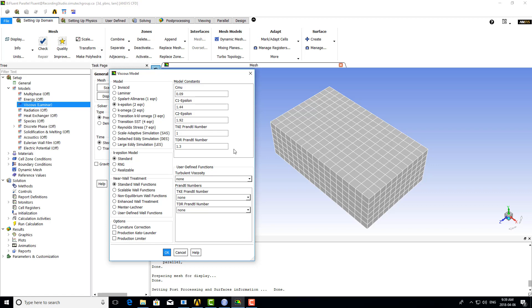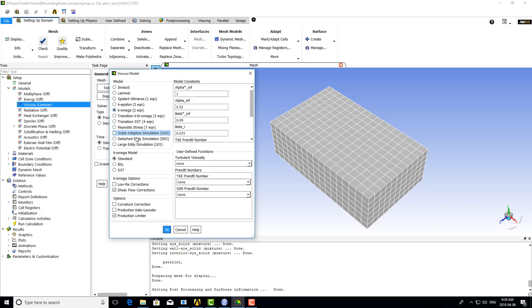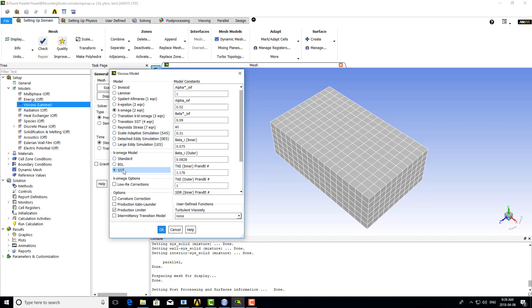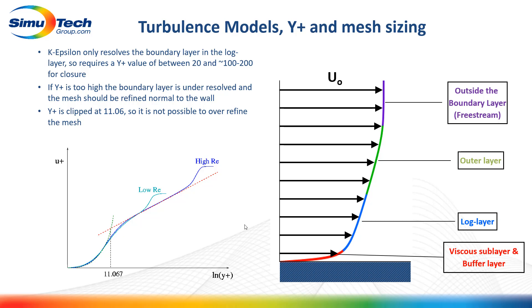To access SST, we select the K-Omega model and then choose SST in the submodel. Again, model constants are only changed for academic cases—we can use all the defaults and move on with setup. The main concern for users with these turbulence models is the mesh resolution at the wall.